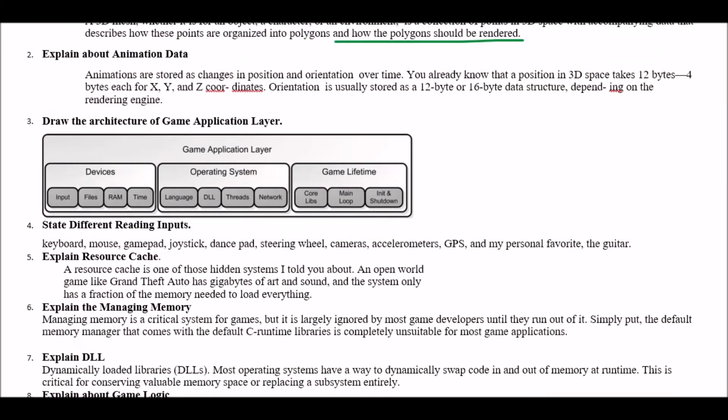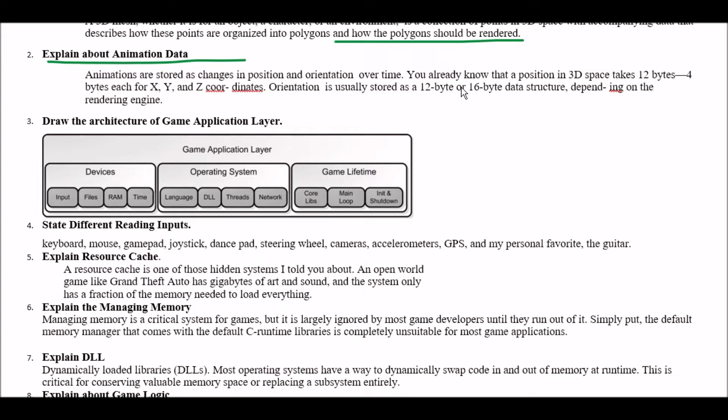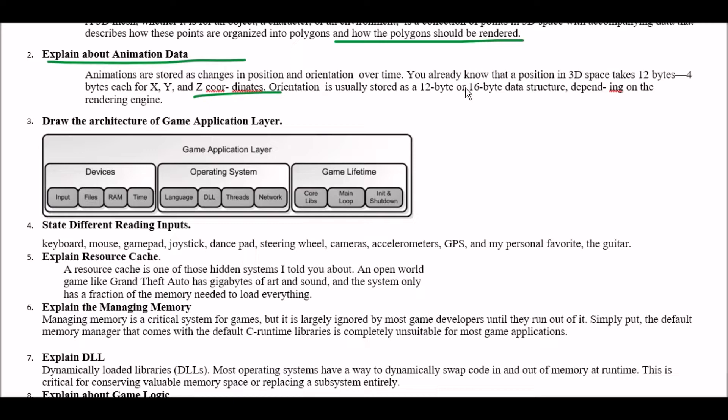Next question. Explain about animation data. Answer is animations are stored as change in position and orientation over time. You already know that a position in 3D space takes 12 bytes 4 bytes each for x y and z coordinates. So this is all about animation data.